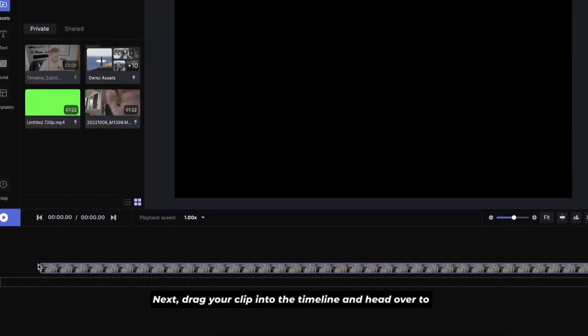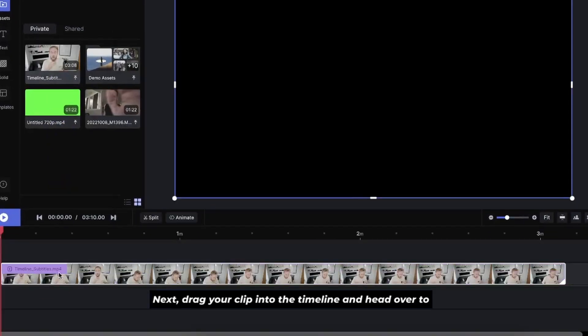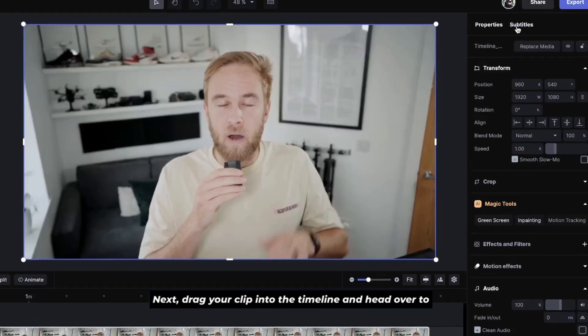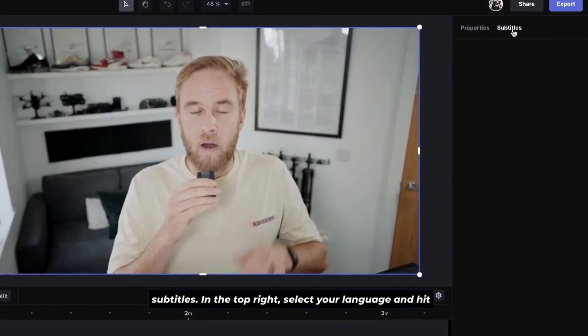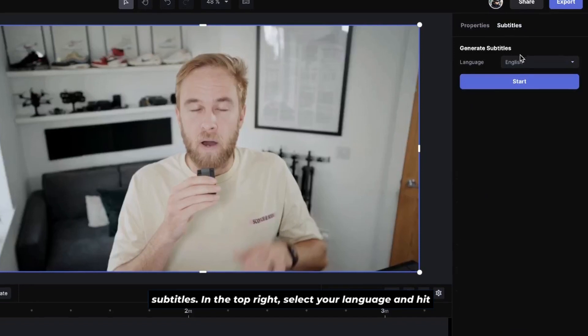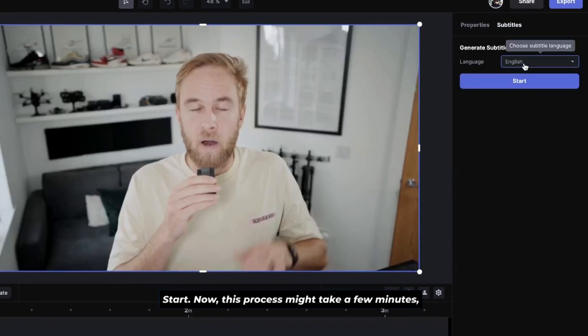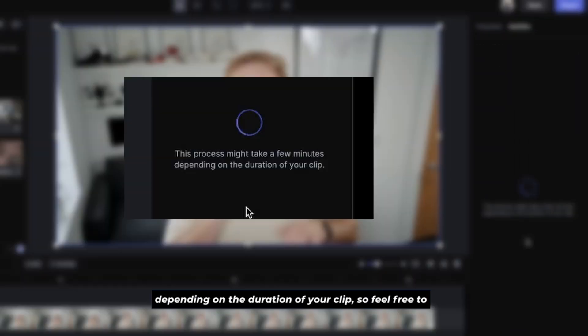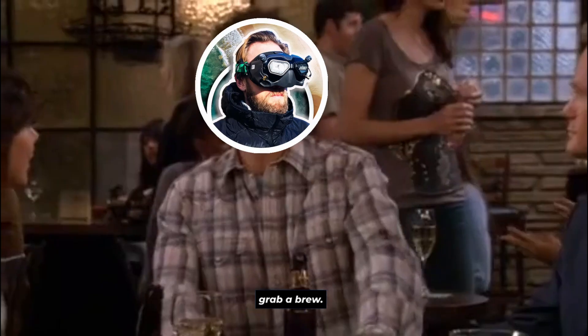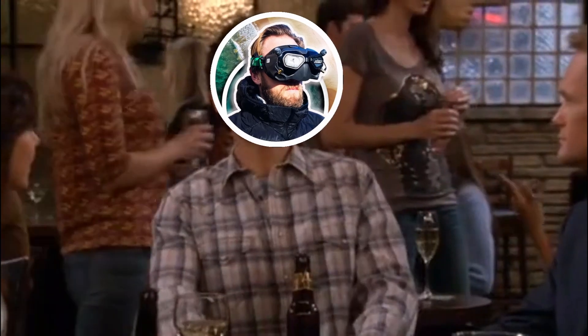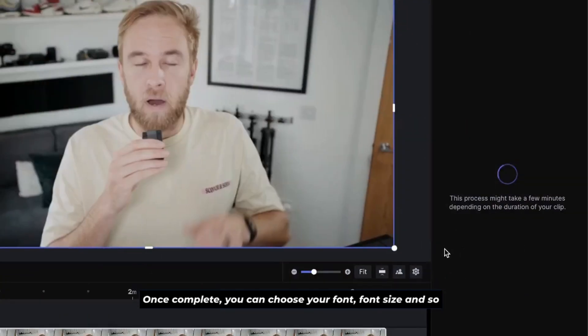Next, drag your clip into the timeline and head over to subtitles in the top right. Select your language and hit start. Now this process might take a few minutes depending on the duration of your clip, so feel free to grab a brew. And now we wait.